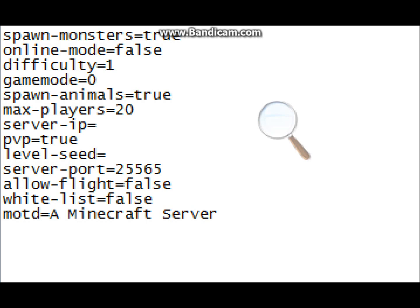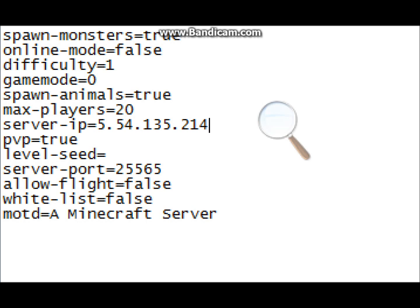So unless you're going to whitelist, I would not do that, and make sure that's like only your friends. Spawn animals, just keep that true for, yeah, you want them to spawn. Max players, 20, I'd keep that unless you have a really good computer, so then it doesn't lag the server real bad. Server IP, alright, so this, if you have Hamachi, just put your Hamachi IP right here, and that's my Hamachi IP.